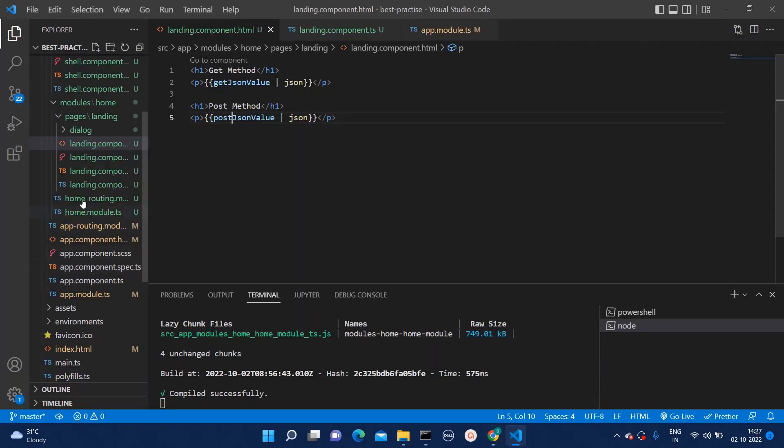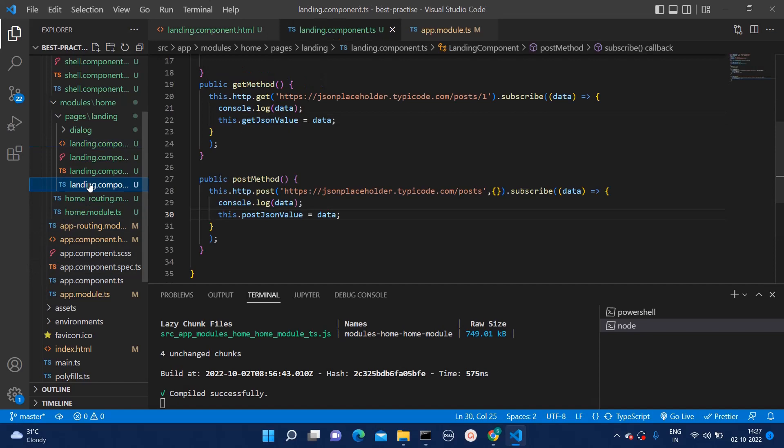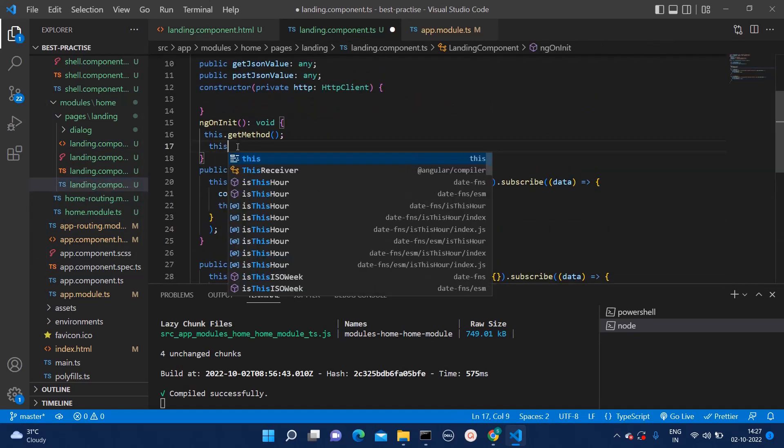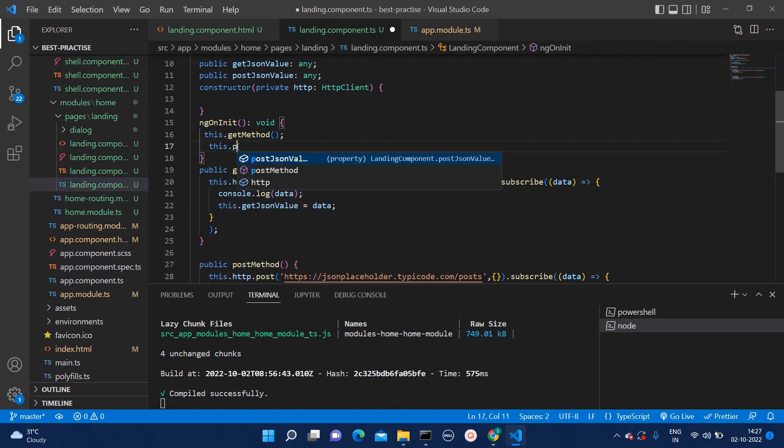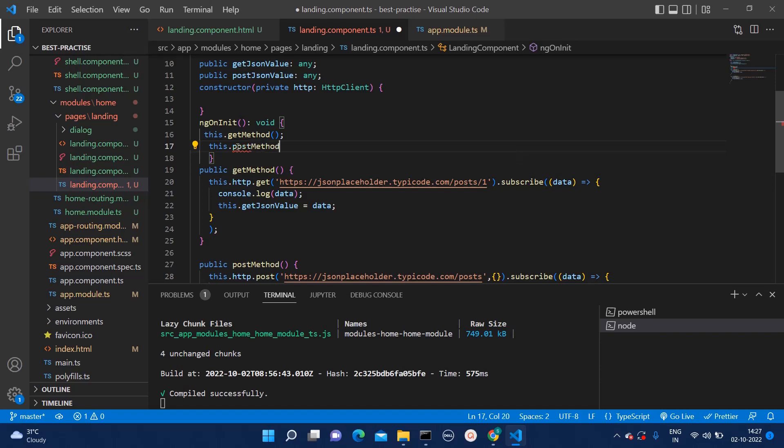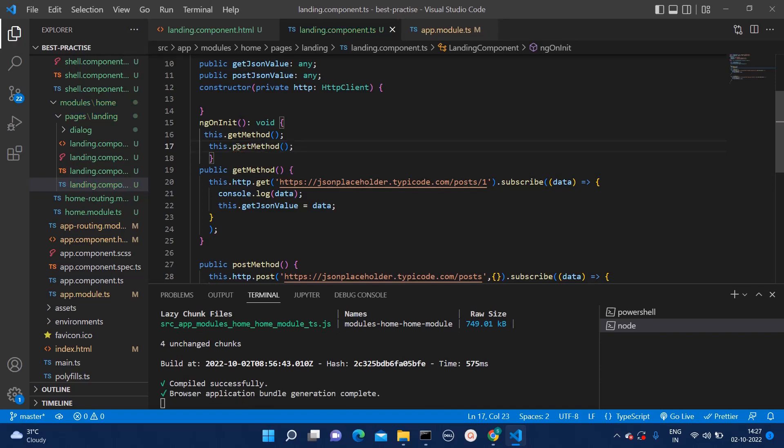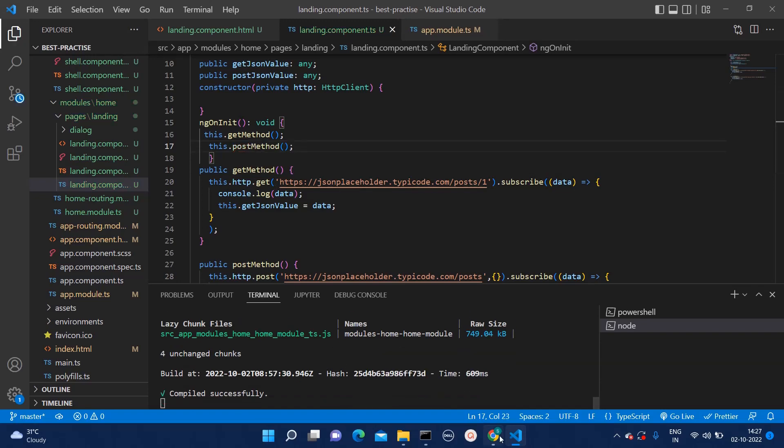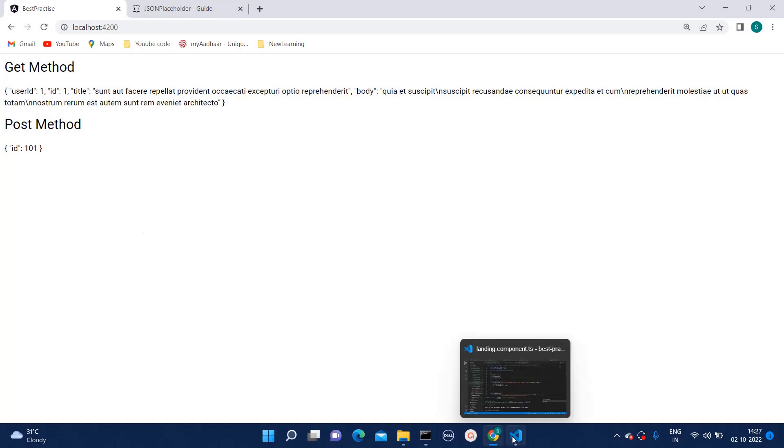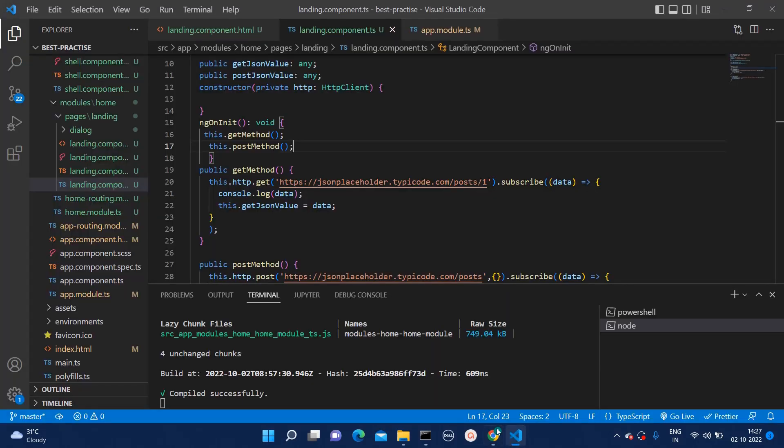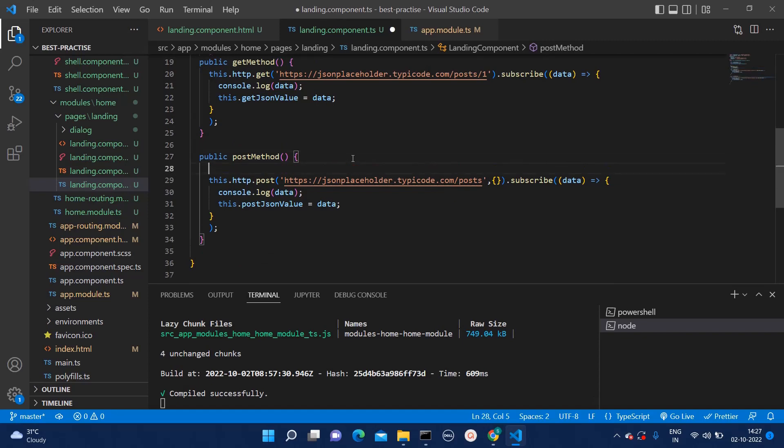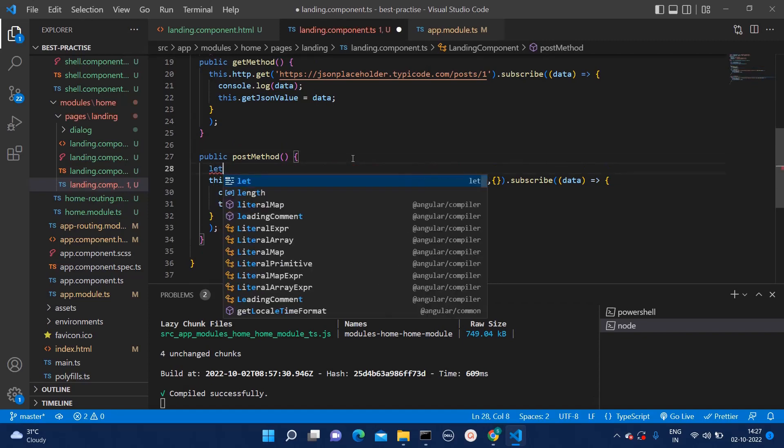We will see in this documentation for post API like what body they require. Here you can see this body. Now, I will go back to my code. And see over here we missed that again. Here we need to call that post method.